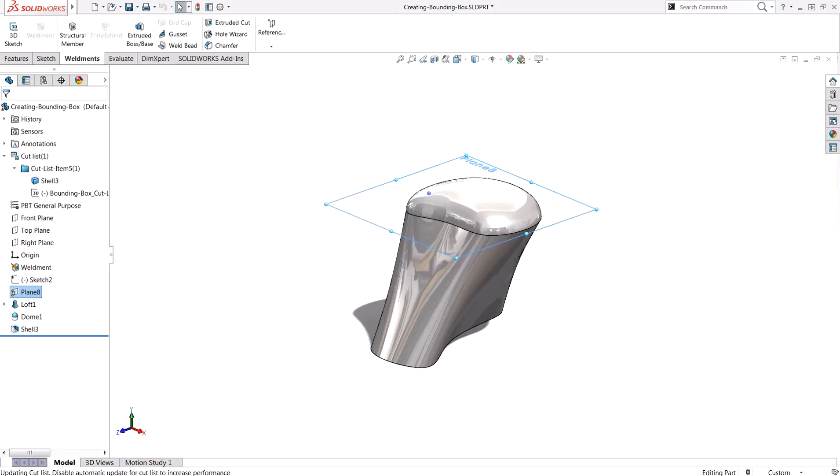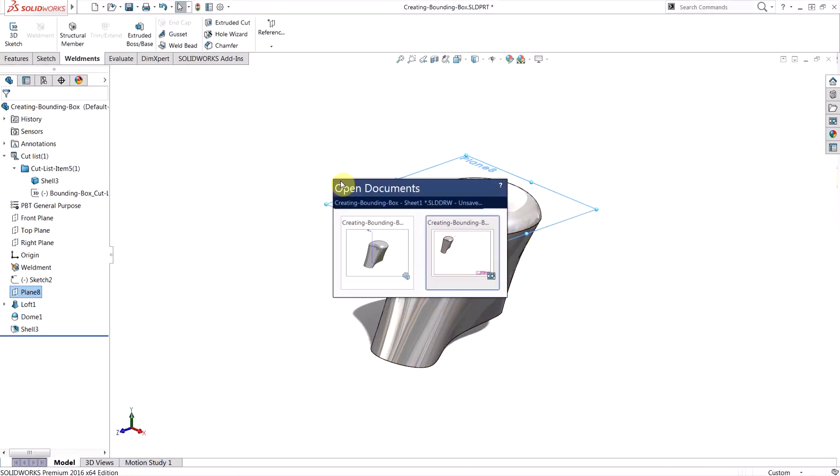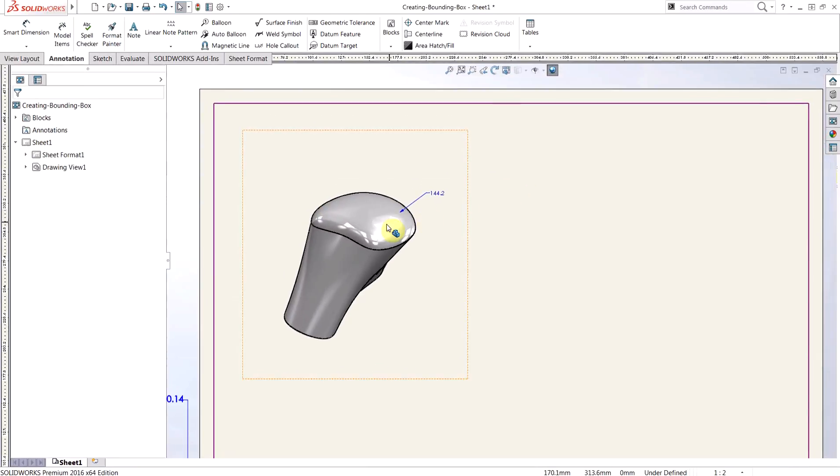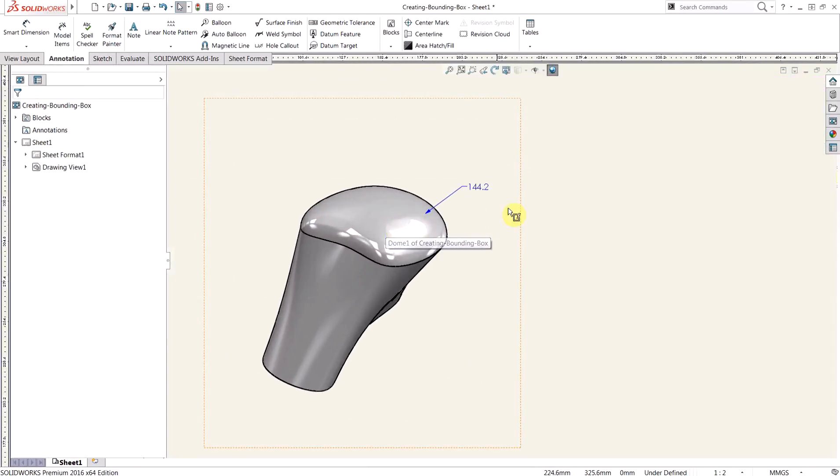Once that's done, we can switch back to the drawing. And you'll see that that note has updated parametrically. So it looks pretty good. At this point,